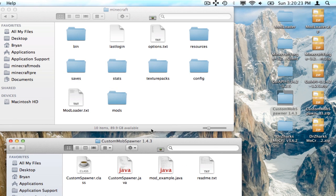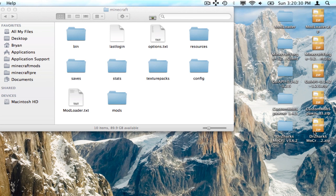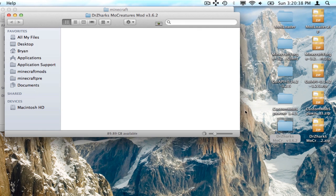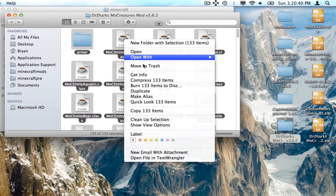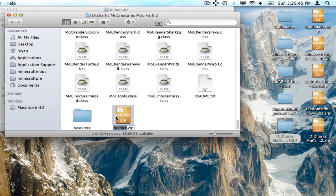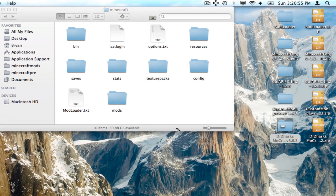Name it something and drag that zip into the mods folder. For Mo Creatures: again, if you downloaded the zip you can drag it right into mods. If you didn't, do the exact same thing as Custom Mob Spawner — highlight all of it, compress it, and drag that into the mods folder. That's it, and then after all that just open up Minecraft.